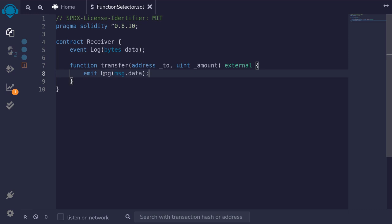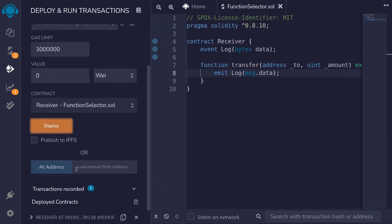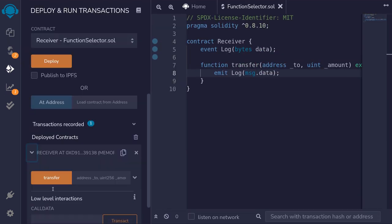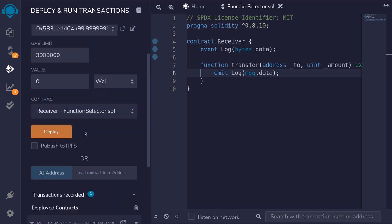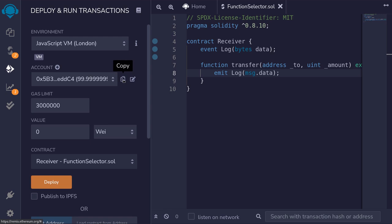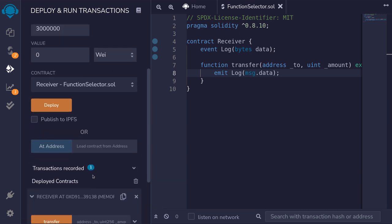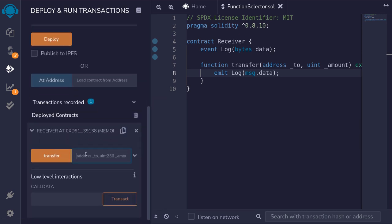We'll compile the contract, deploy it, and then we'll call the function transfer. The first input is an address and the second input is an amount. For the address, I'll just copy this account and paste it here. And for the amount, I'll just put in 11 and then hit transfer.